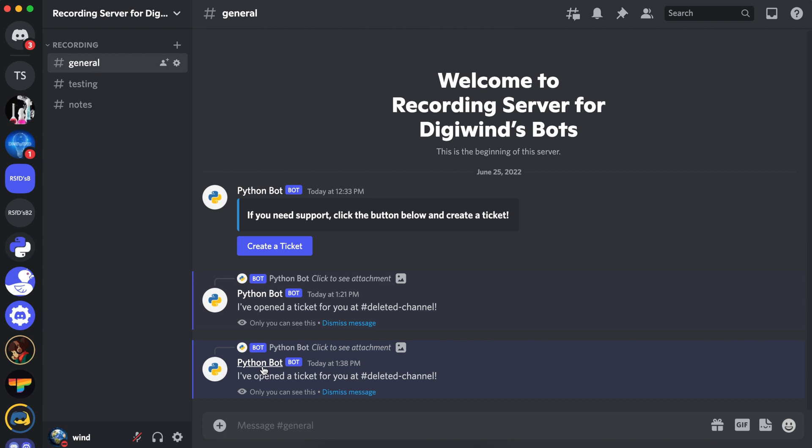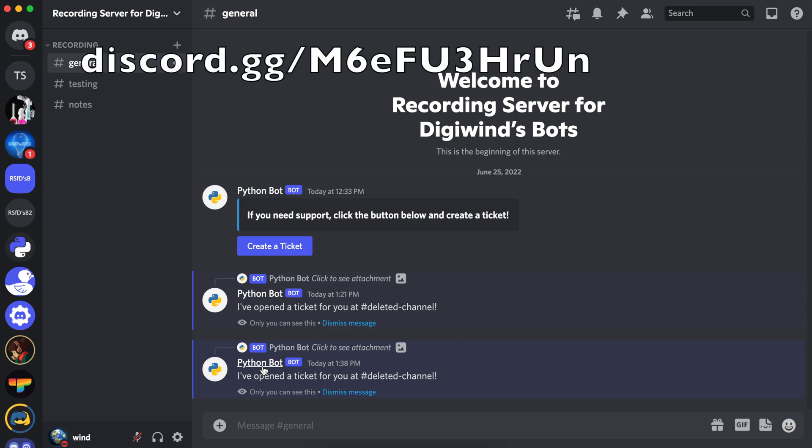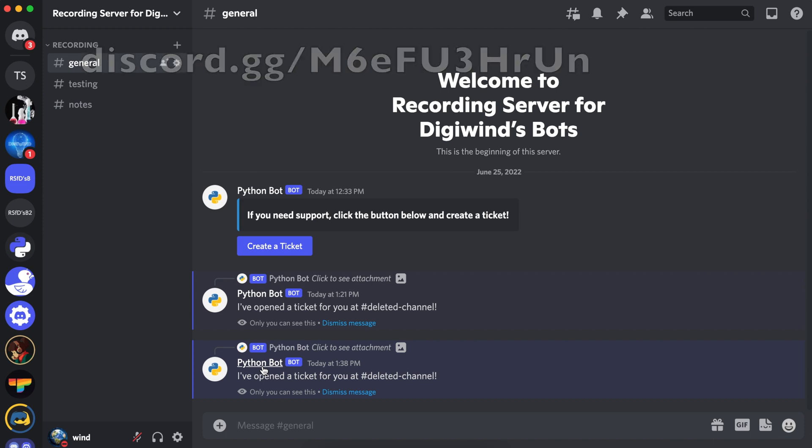So this is it for episode two. We'll be working on some more things in the following episodes. If you found this video helpful, please consider liking the video and subscribing. If you have any questions or comments, feel free to comment down below or join our Discord — the link is on screen. Thank you for watching.